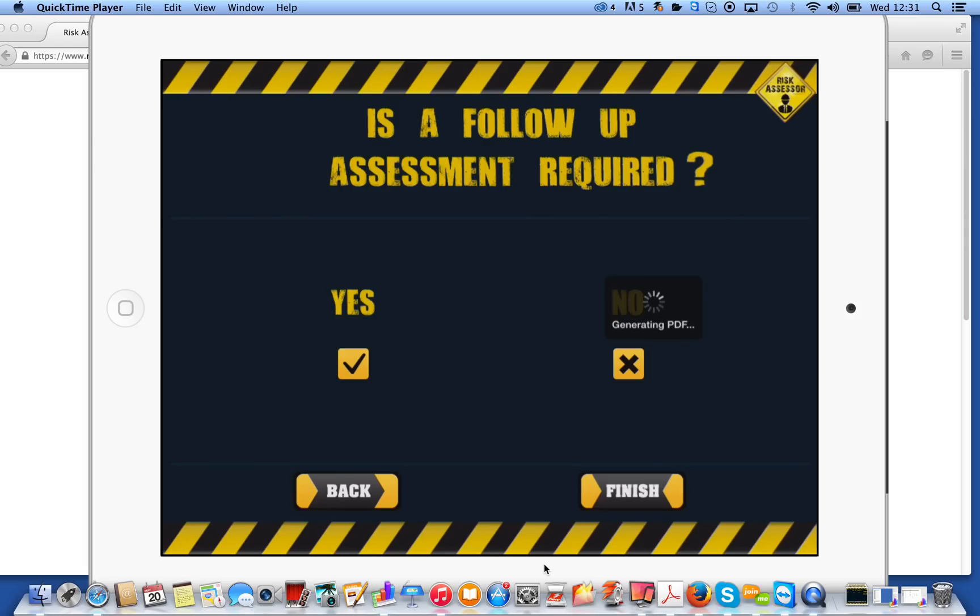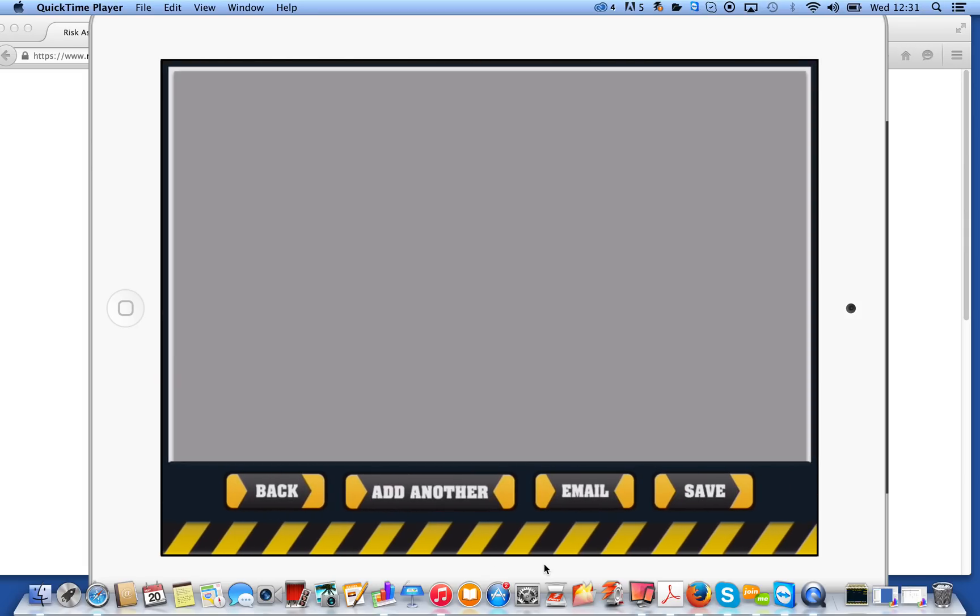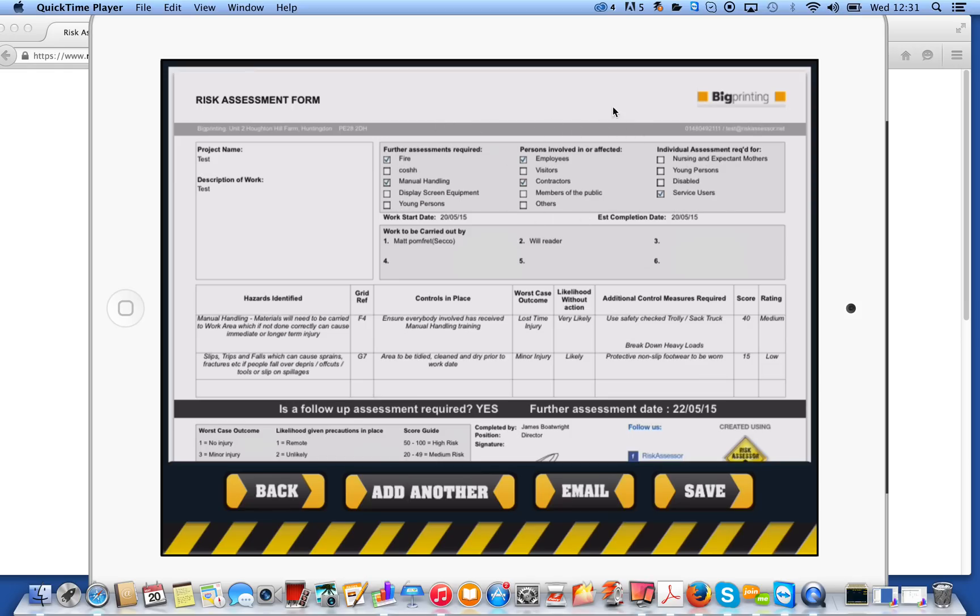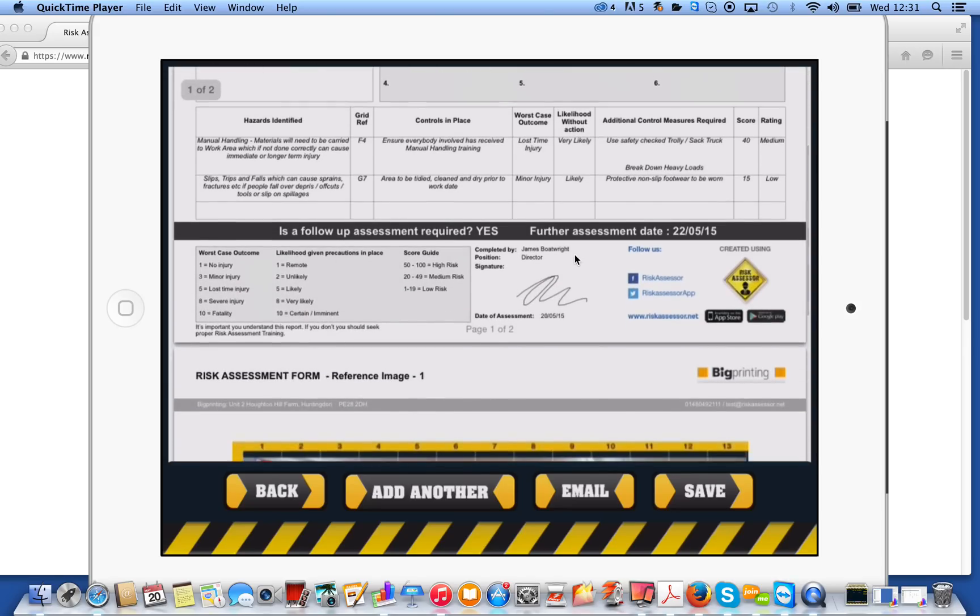It's going to generate a PDF risk assessment report straight from the data that we've just collected. So what you'll see is the address that we entered earlier on, our logo, the project name, the description of work, any further assessments required, persons involved or affected, any individual assessments required for, your start date, your estimated completion date, your key people in the area.